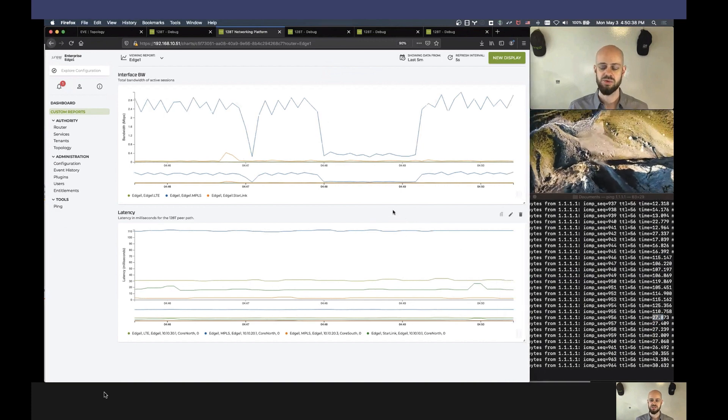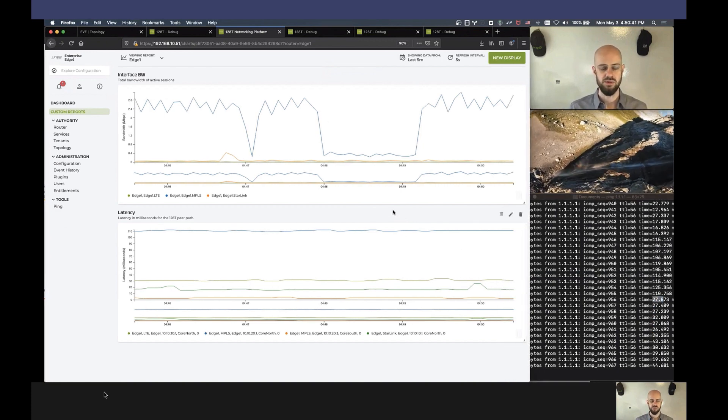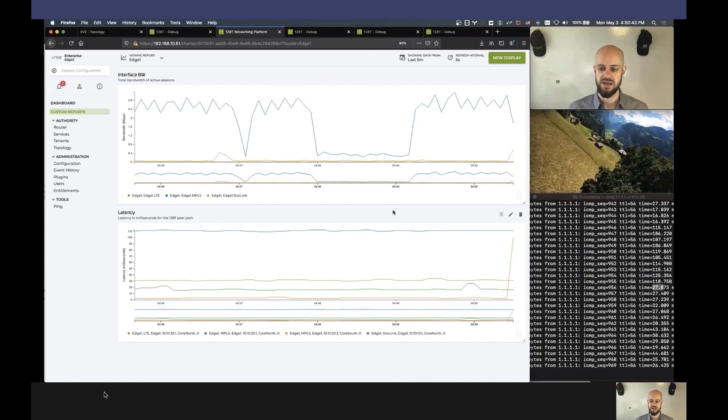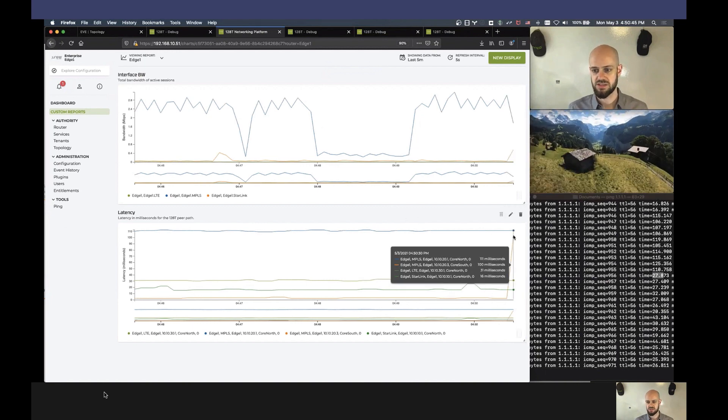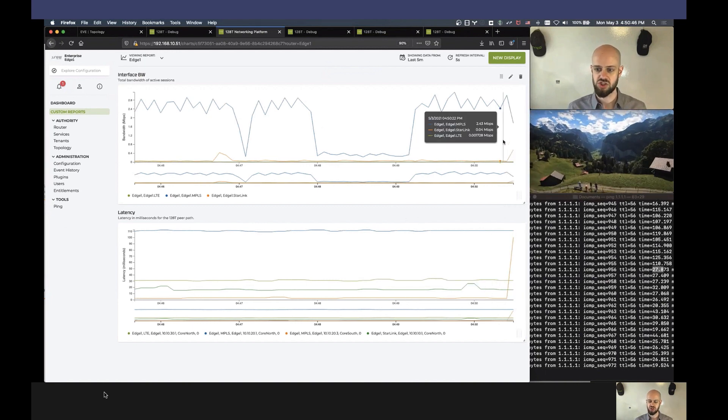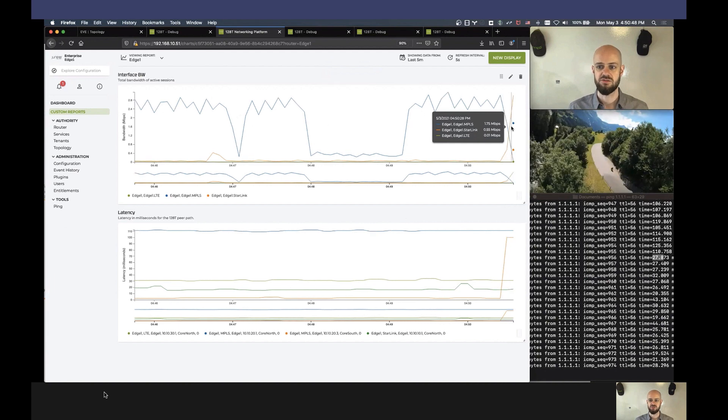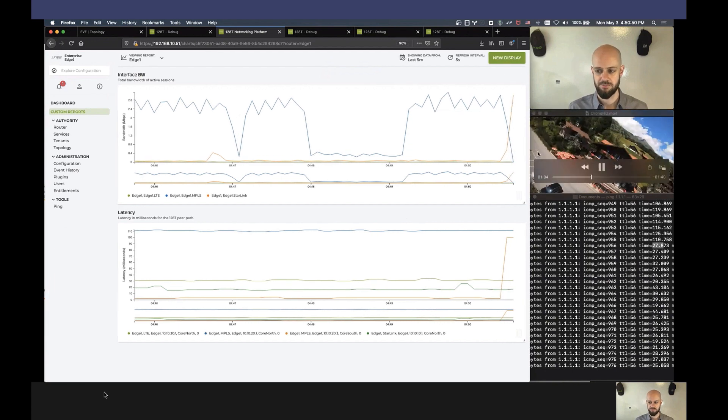And so what we'll see in a second is the statistics in the real-time reporting will update with that relevant information. So we can see our latency has jumped up, and we're transitioning from one transport type to another.